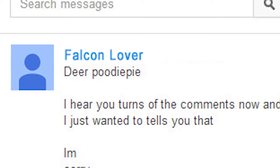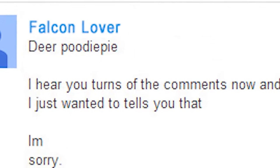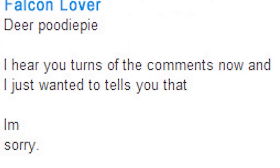Dear PewDiePie, I heard you turned off the comments now and I just wanted to tell you that I'm sorry.